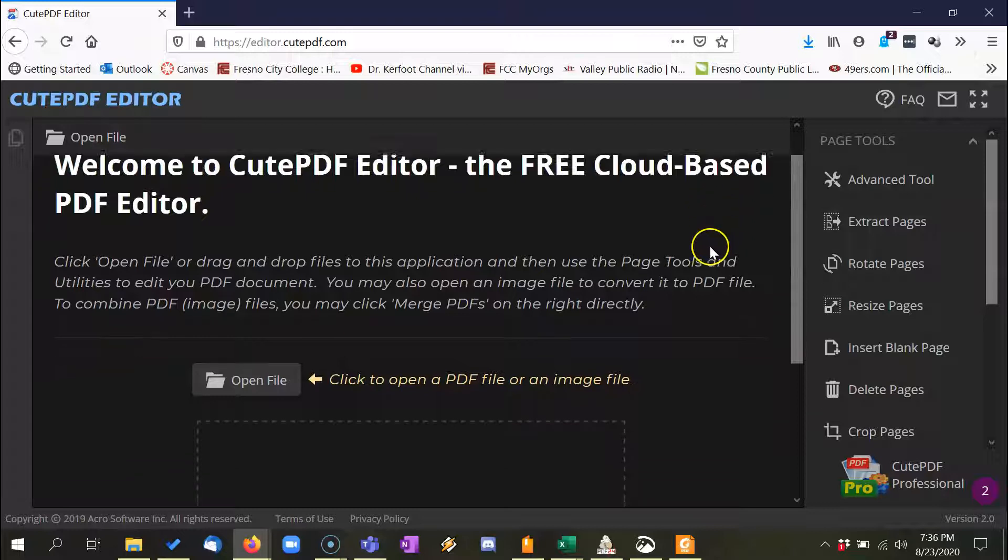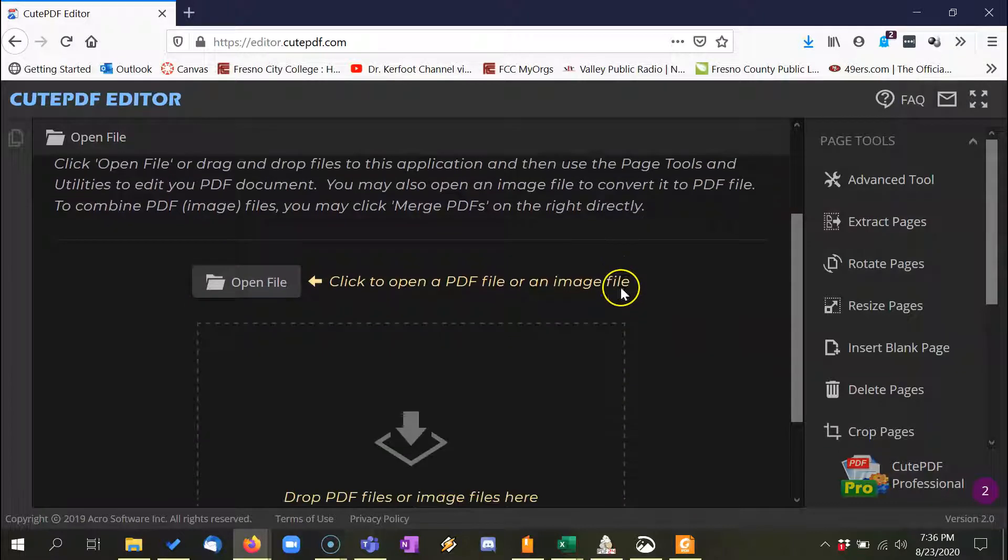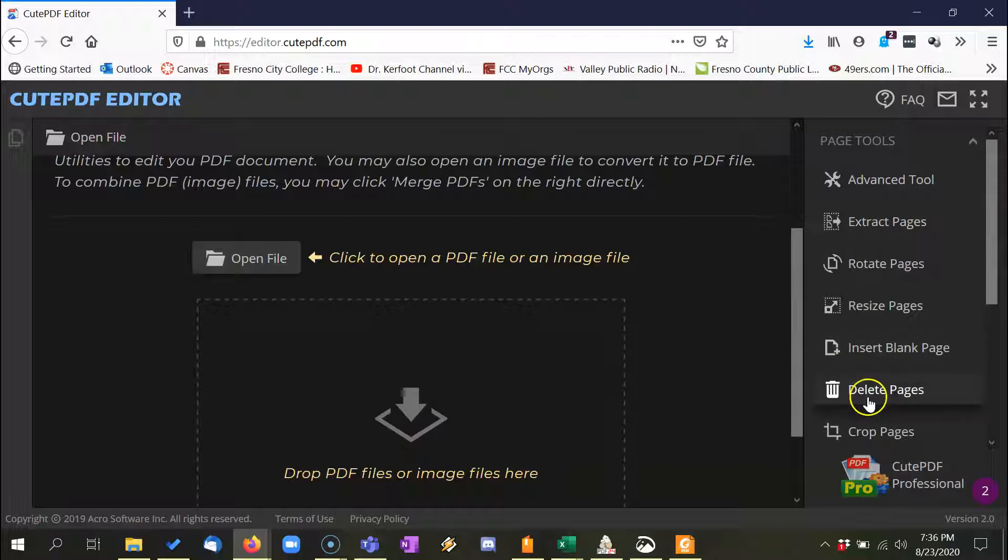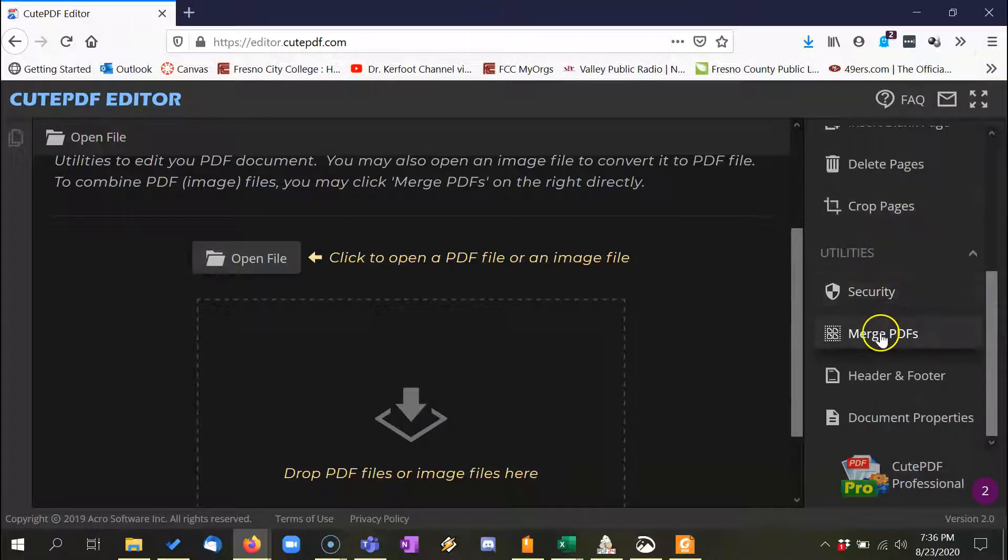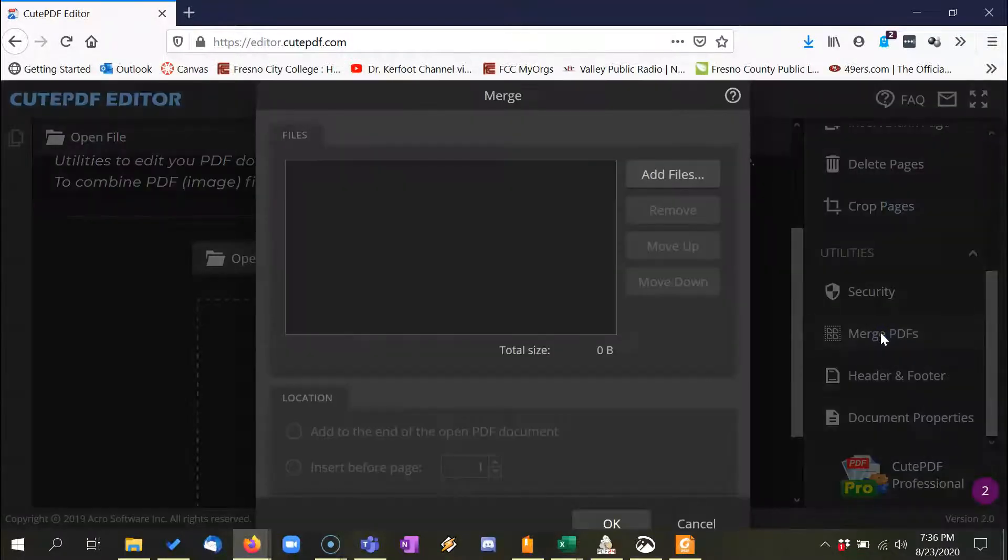And so what we're going to want to do here, you can open files or drag and drop files into this, and what we want to do is merge PDFs.